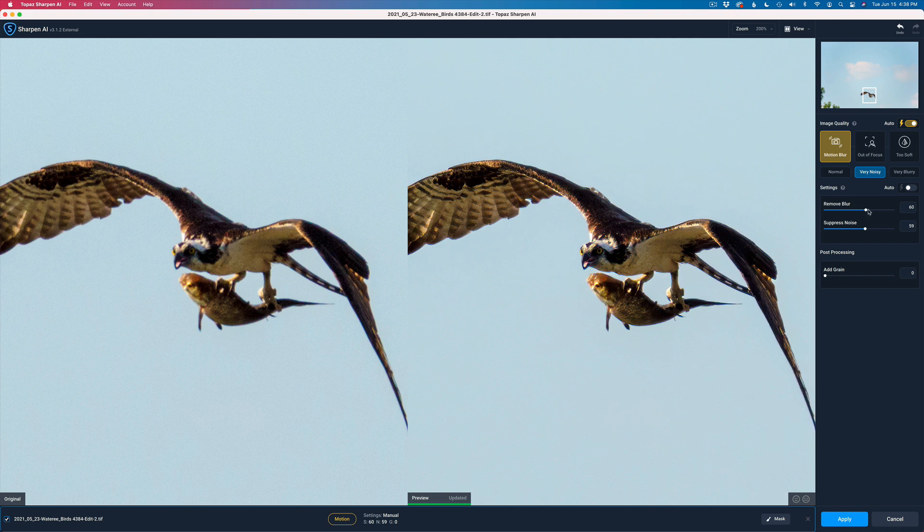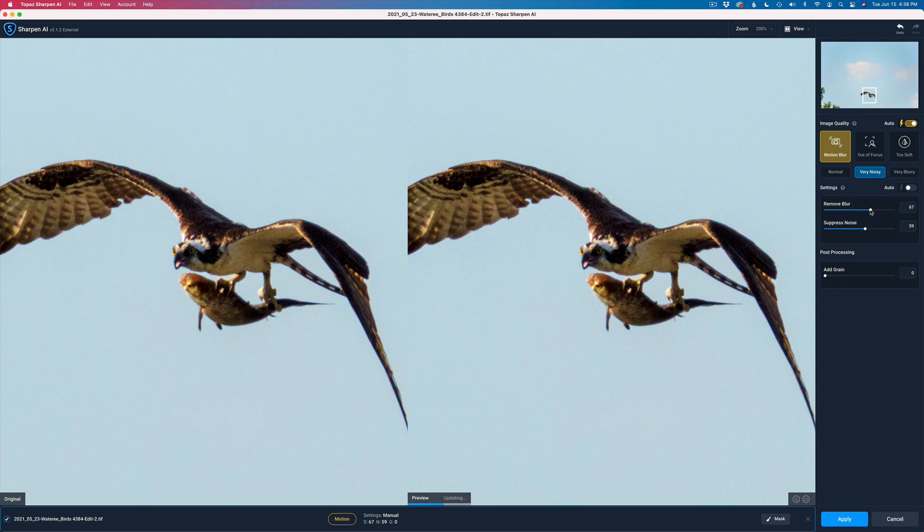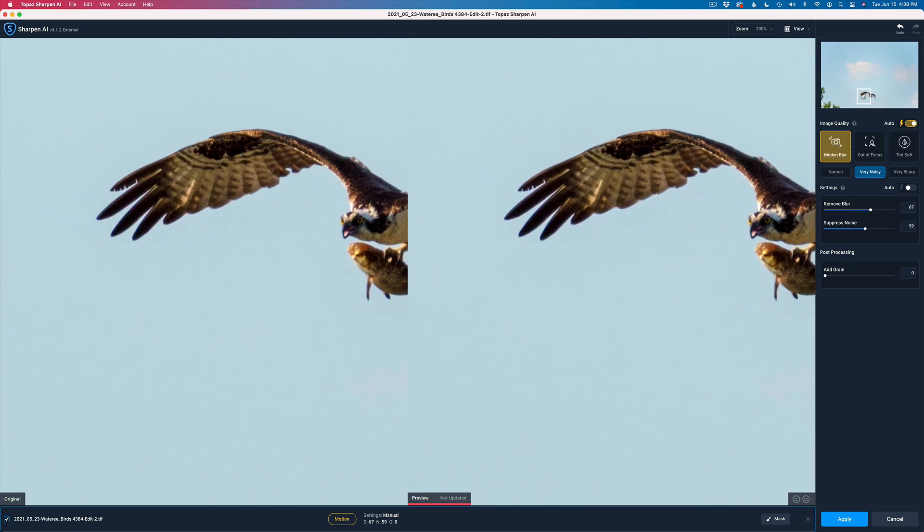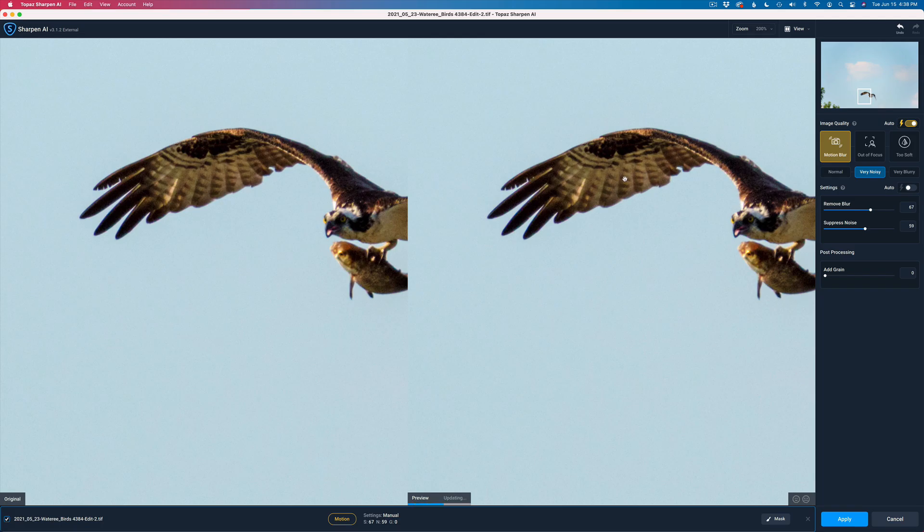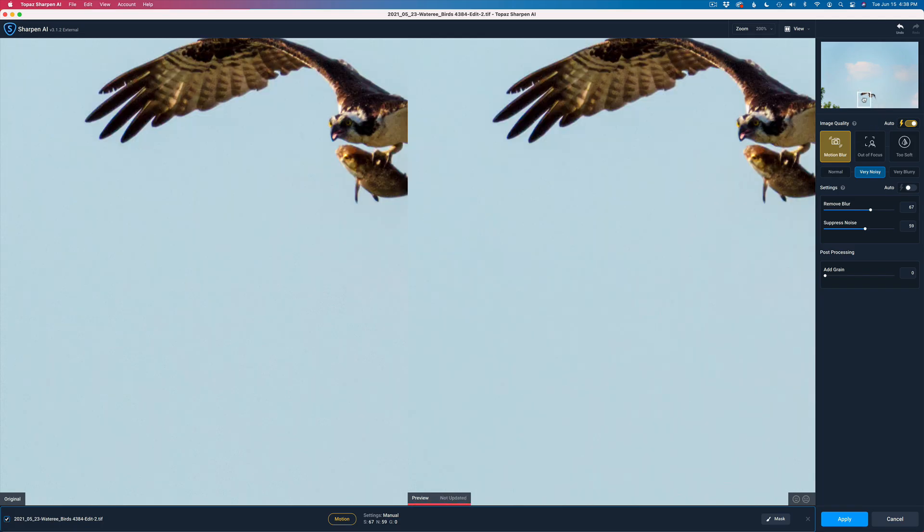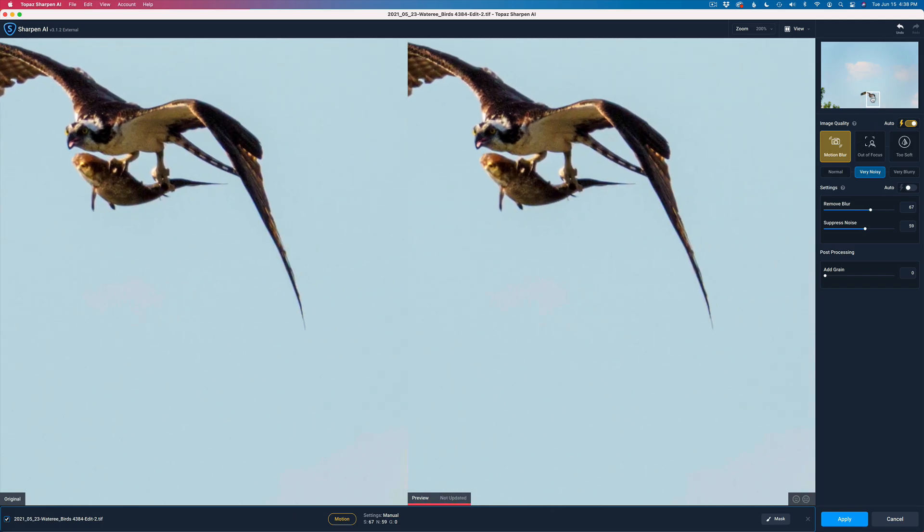Do I want to give it any extra sharpness? I don't think I do. I might just give it a little bit. I don't want to overdo this. So that looks nice. Let's just move around and make sure there's no kind of weird artifacts or anything on this image. Everything, I think, is looking good. Yeah, we're good to go.